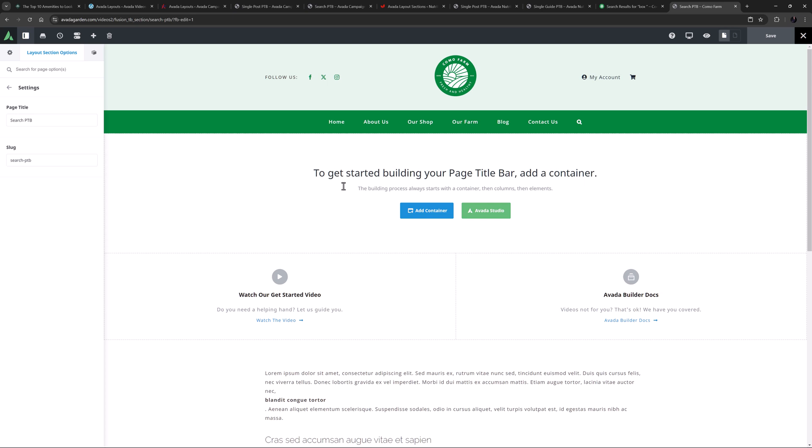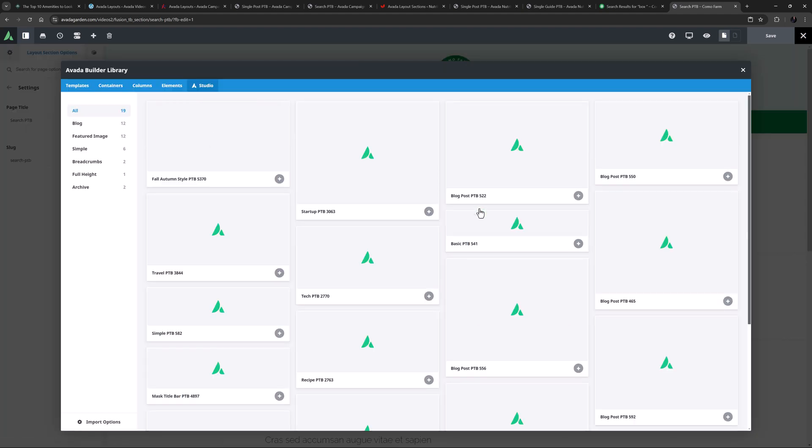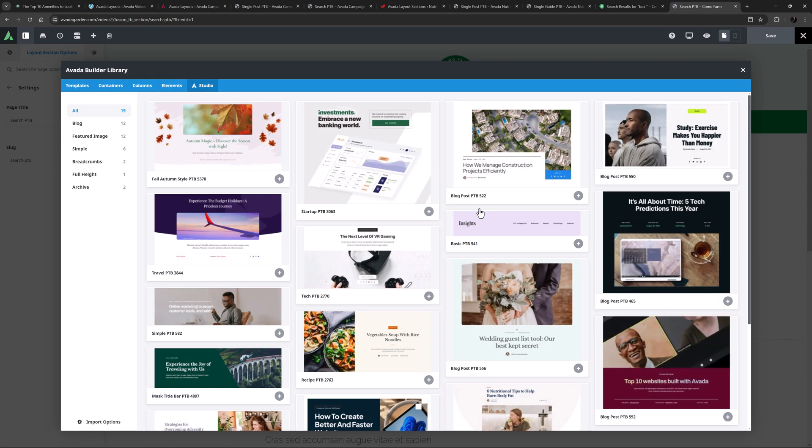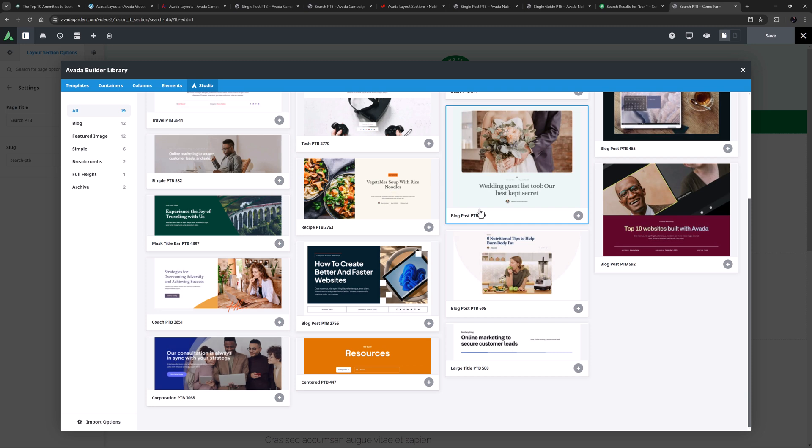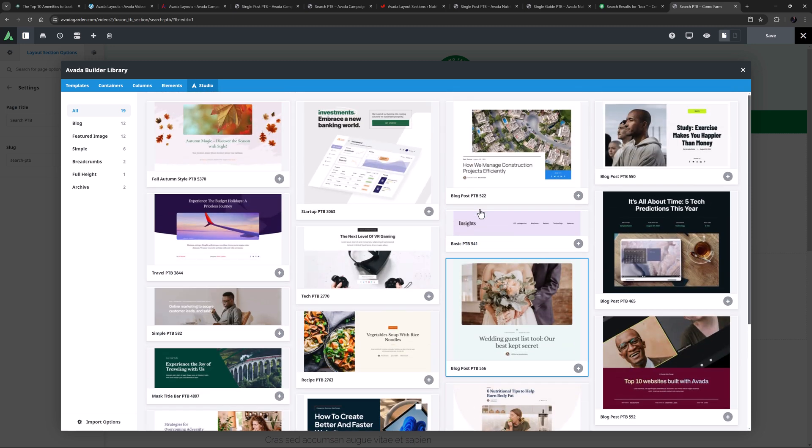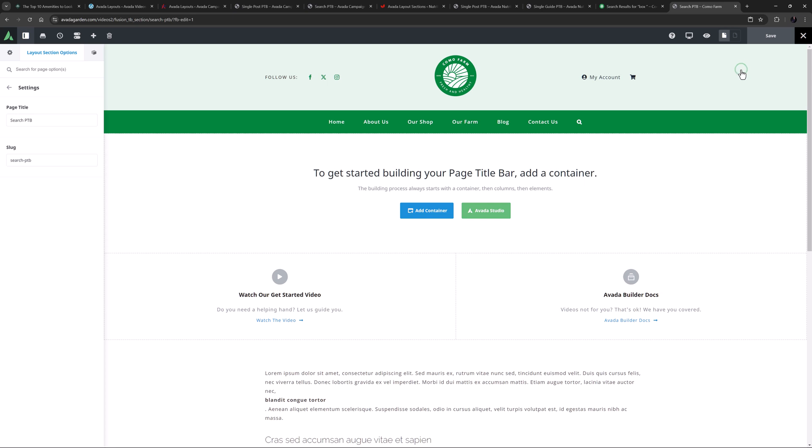Also, I'm going to build mine manually. But if we go to Avada Studio here, there are plenty of page title bar layout sections ready to add to the builder and use or customize. In any case, I will cancel out of this and build my own.